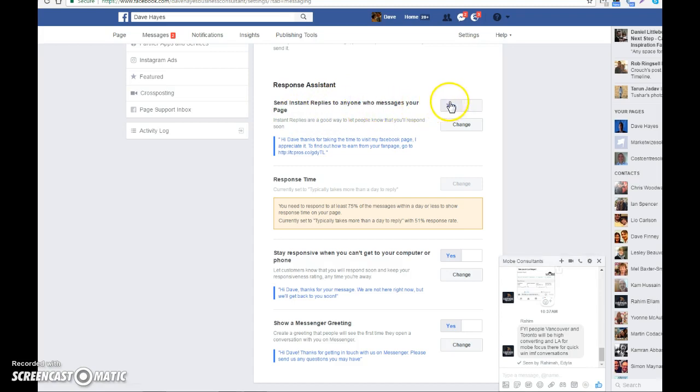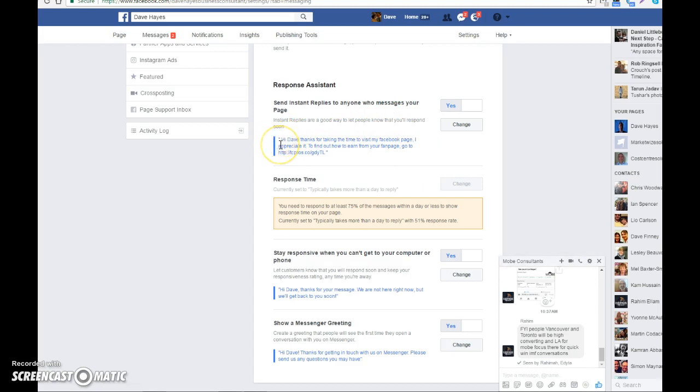As you see, mine is clicked to 'on'. You can change the message here. I have it personalized, which is better. When you click on 'Change', it gives you the option to personalize it and put the person's first name in.